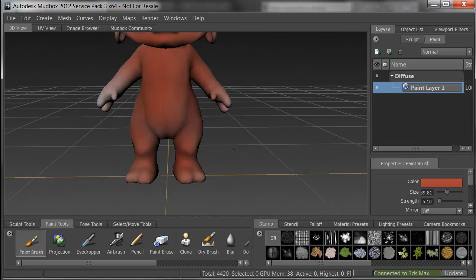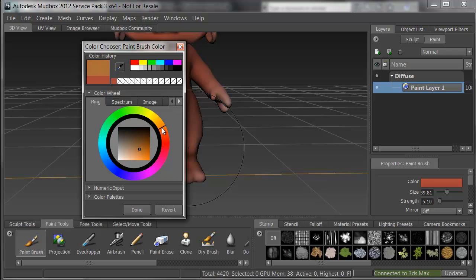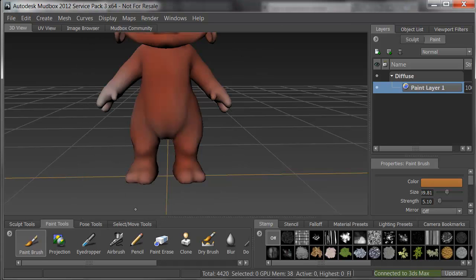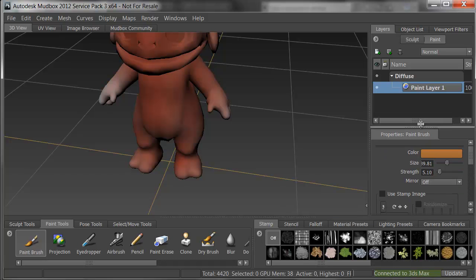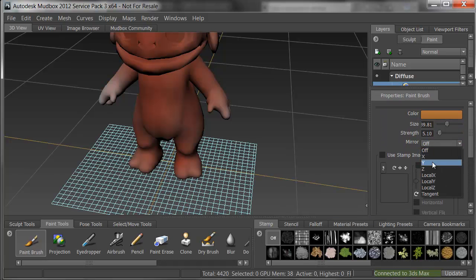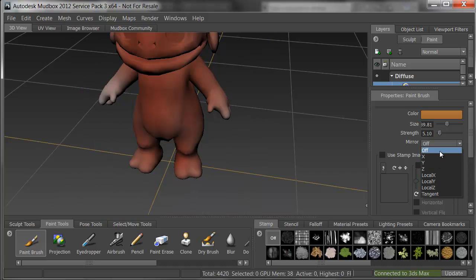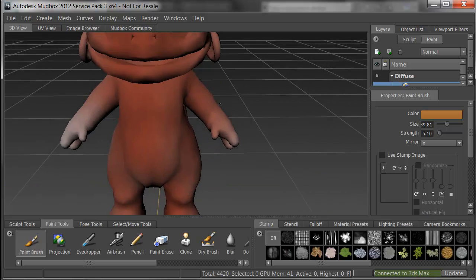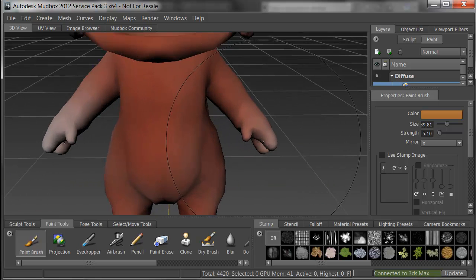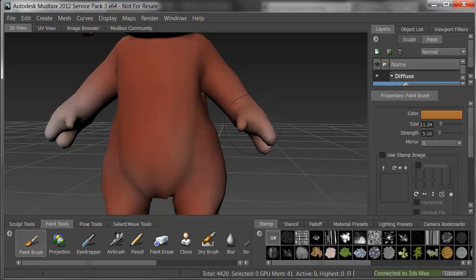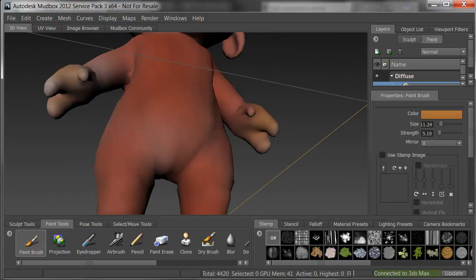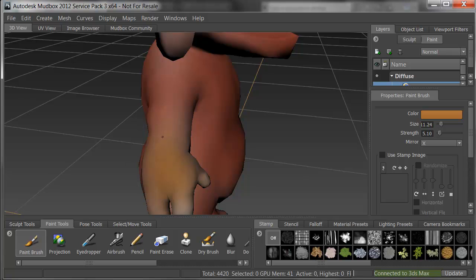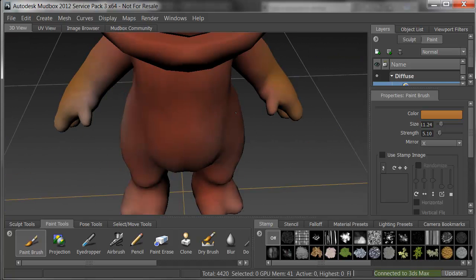There he's got some good red going on, and I'll switch over to maybe a little more orange for the hands. I'm going to turn on the mirror, and I'm going to go by his X axis, so that as I paint one side, the other mirrors across. I'll bring my brush size down and put a little yellow color on his hands. Just to match, I'll add a little yellow on his feet as well.